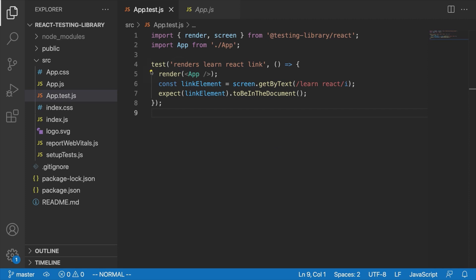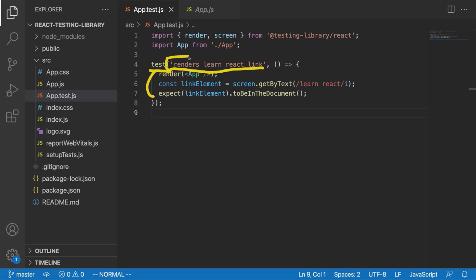Inside here you see the basic syntax of writing a test. All we have to do is call this test function, which Jest makes available without even having to import it — we can just say test inside our test files. The first argument is a basic description of the test for our own purposes. It's very important to put thought into this — don't say something vague like 'it works,' because when you're trying to find out why a test fails, this will be your first point of contact.